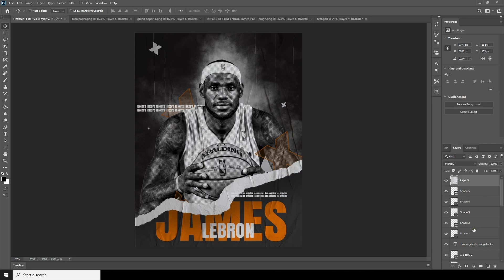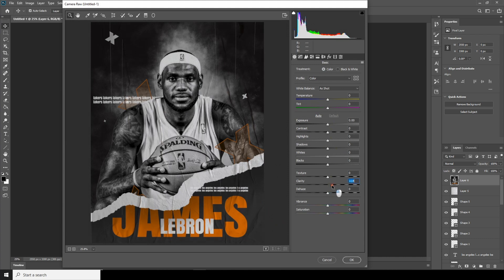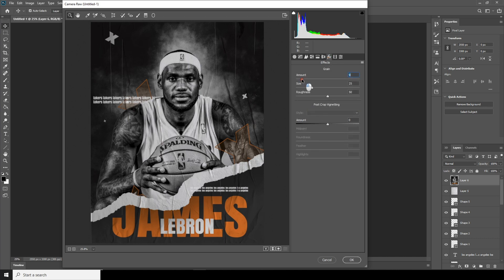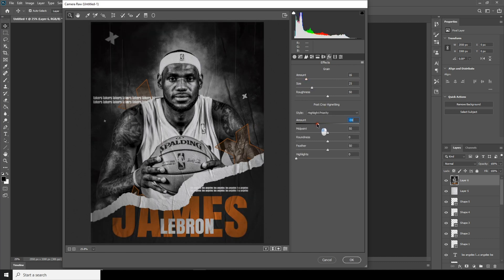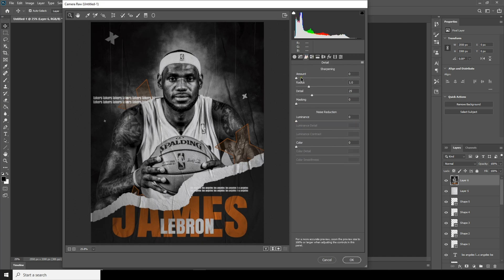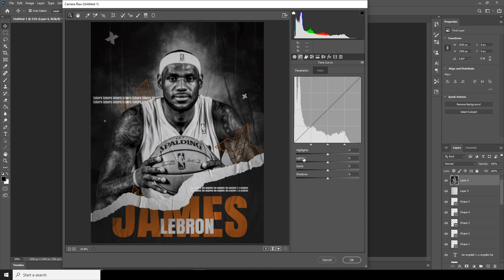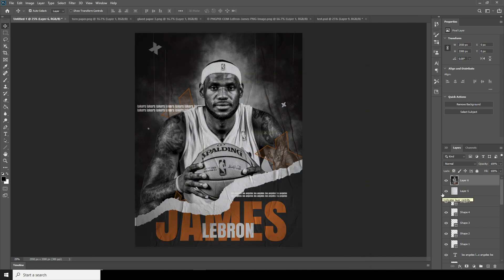Now press Ctrl+Alt+Shift+E to merge all the layers, then go to Filter > Camera Raw Filter. Let's increase the light a little more, adjust the effects, add some greens, and add a little bit of sharpening. That's the final result — I hope you guys learned something new from this video, and I'll see you guys in the next video.